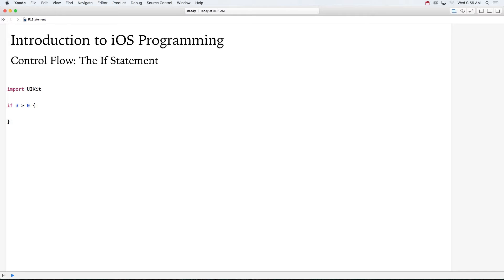Inside the if statement, you can put the code that you want to run if that statement evaluates to true.